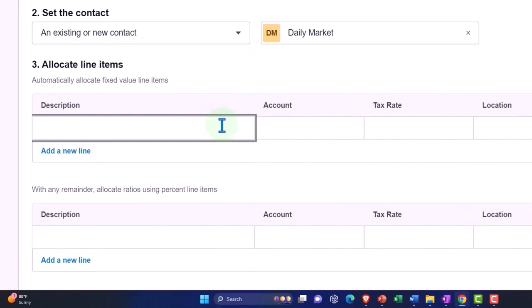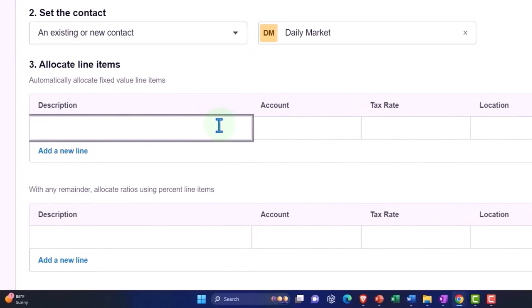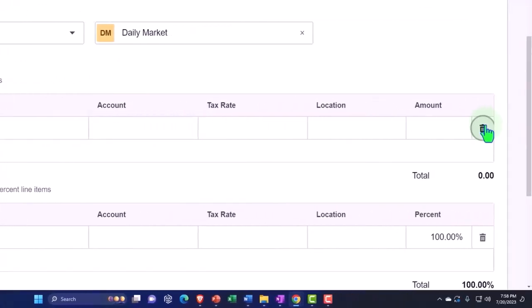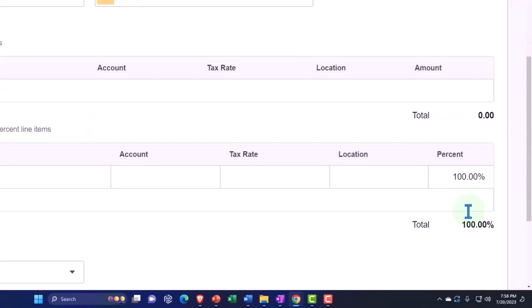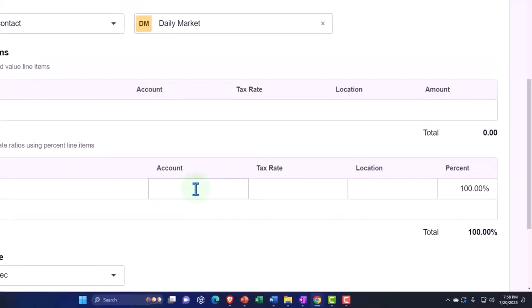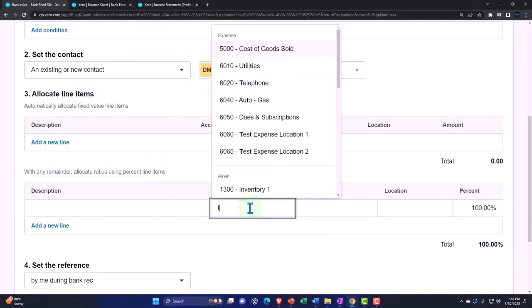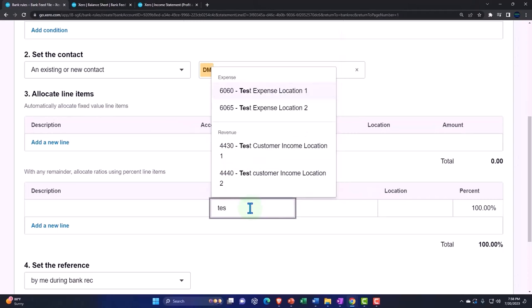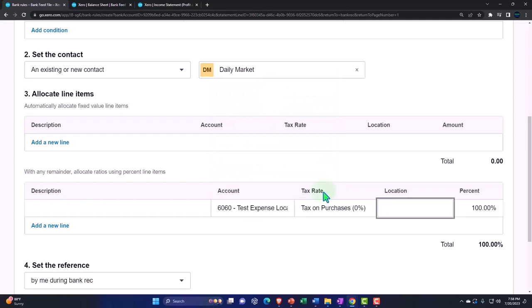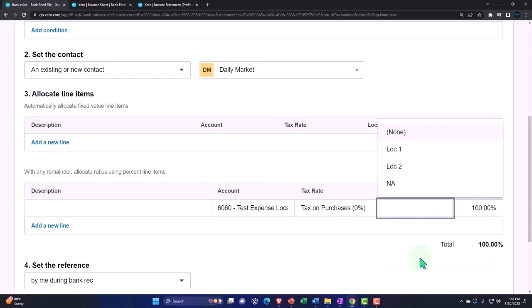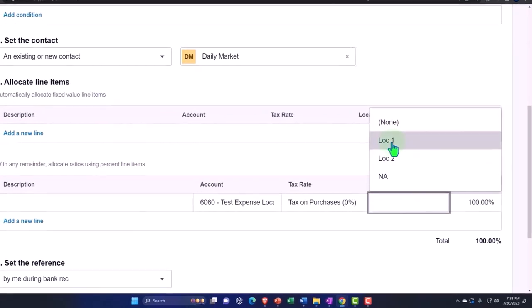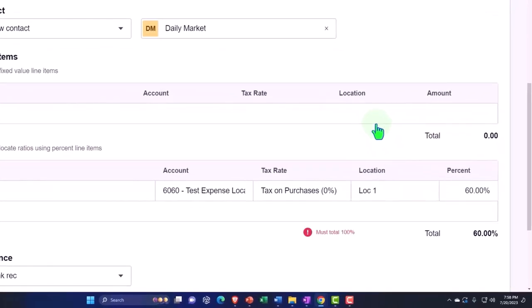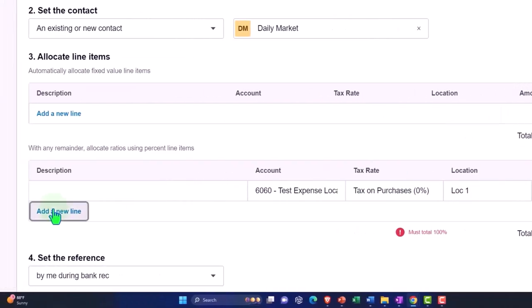I think oftentimes it's more likely that you're going to have the percent breakout down here. You can say this is the expense I'm breaking out 60-40 by location. I can do that nicely down here and say this is going to be the test expense, test expense location one. I've also added the location field. This will only be here if we added location tracking. I'm going to say this is 60 percent. Let me say location one and then I'll add a new line here.